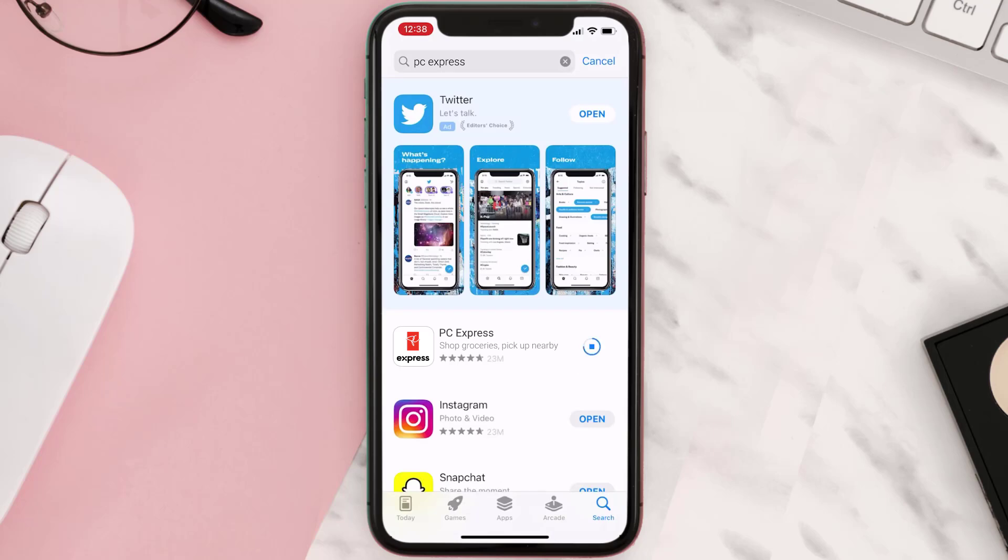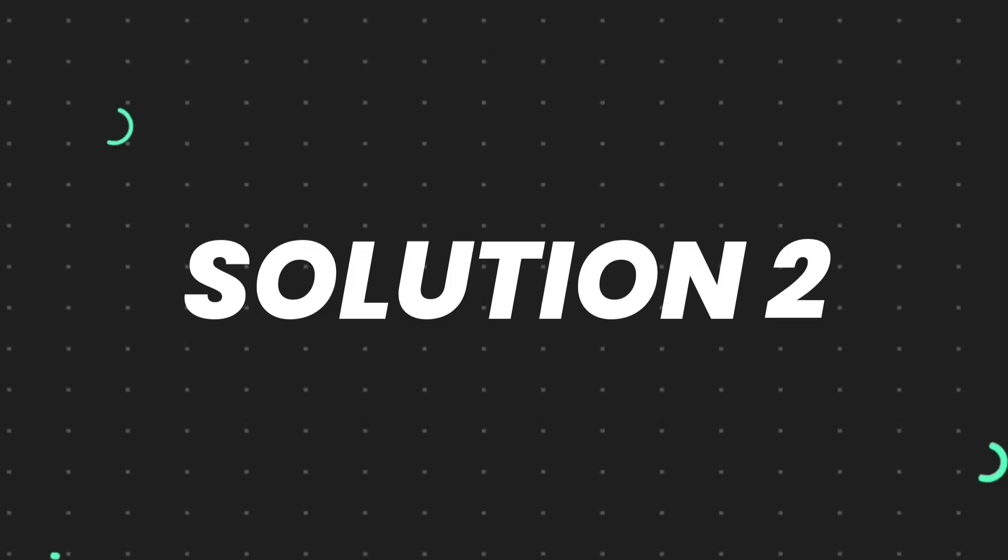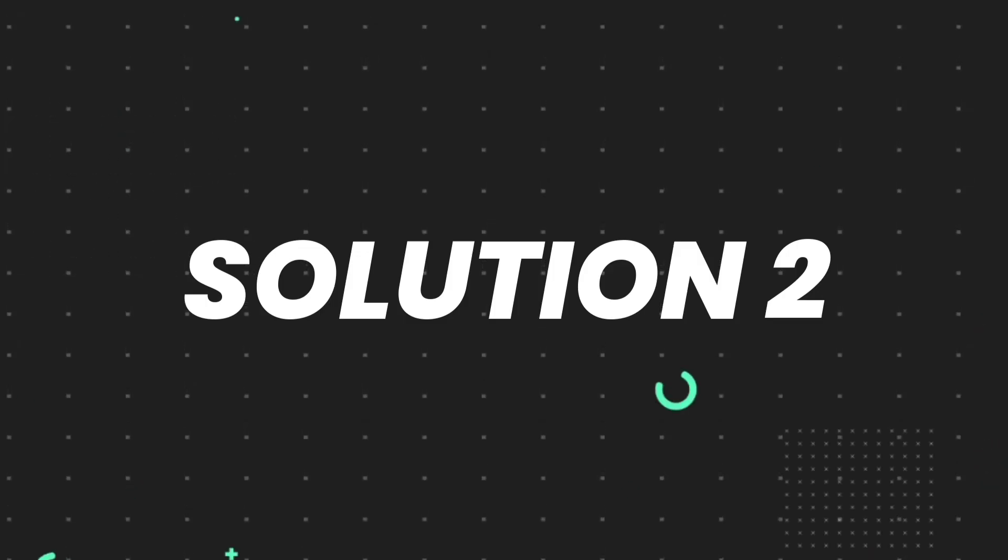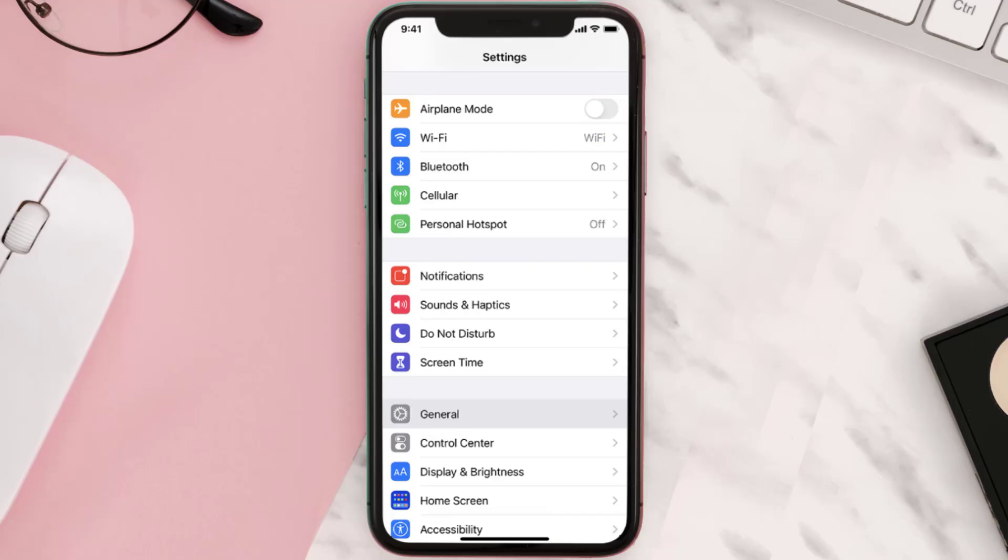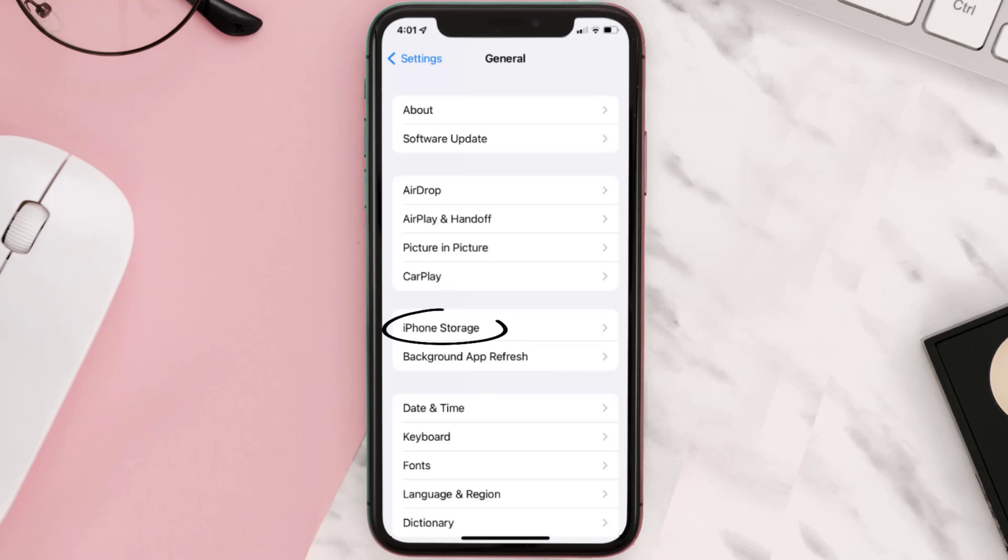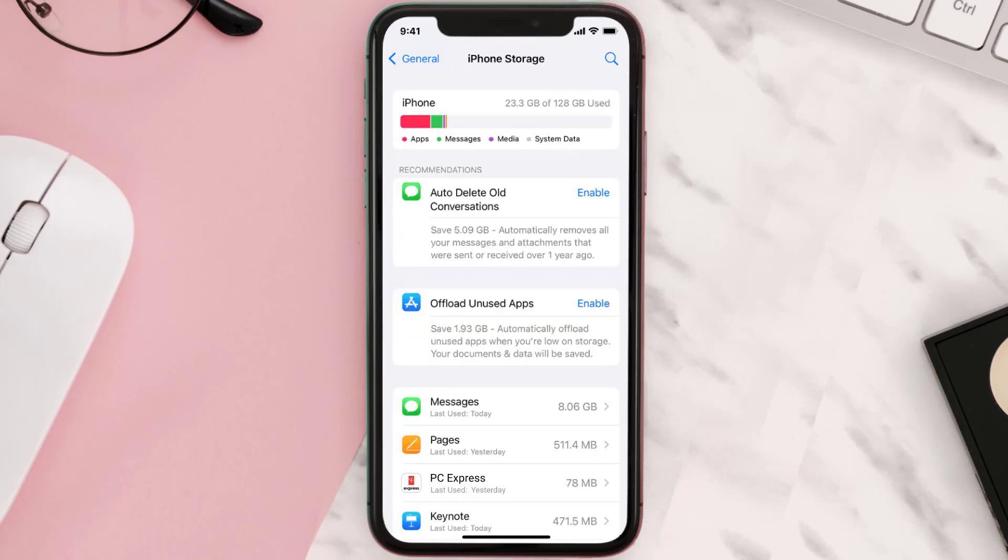If you still encounter this issue, you need to clear app cache. Go to your device settings and scroll all the way down to General and tap on it. Then tap on iPhone Storage, search for the app, and tap on it.